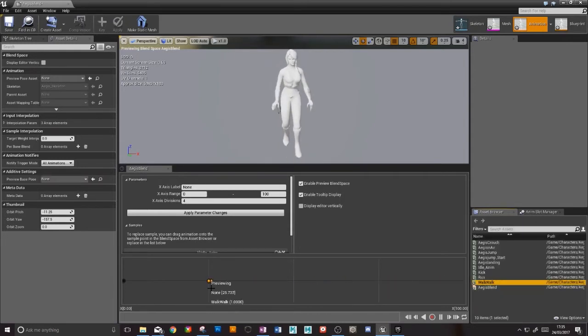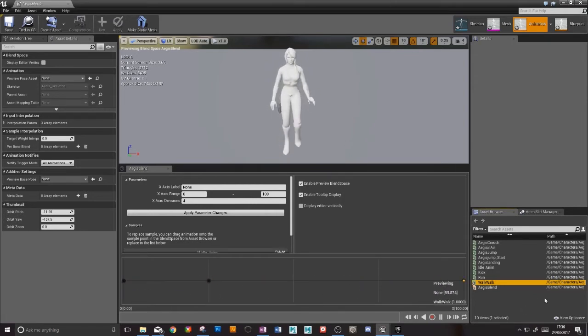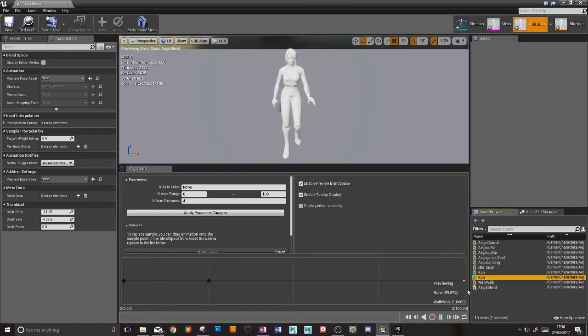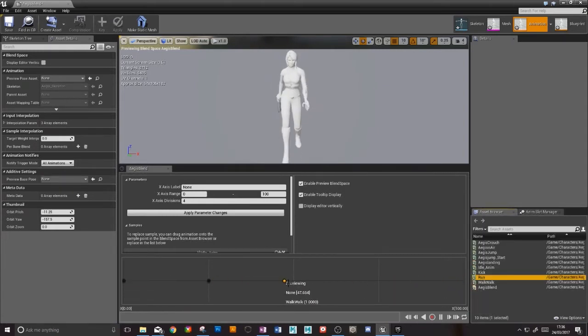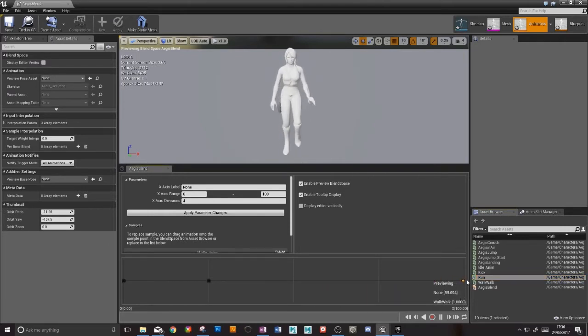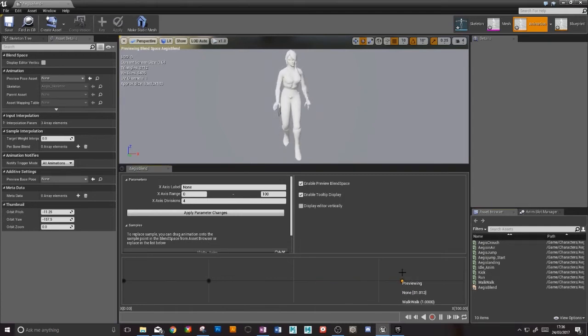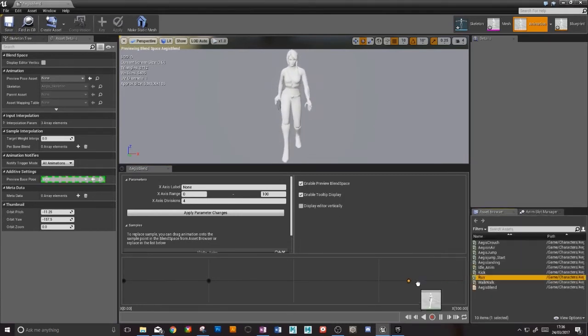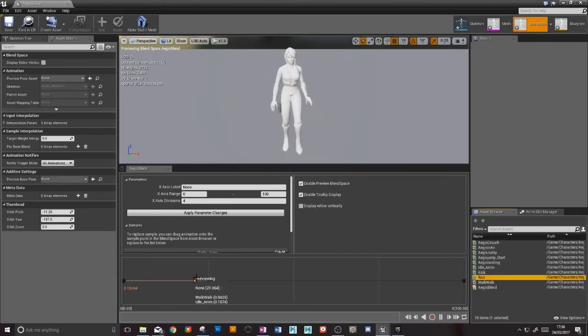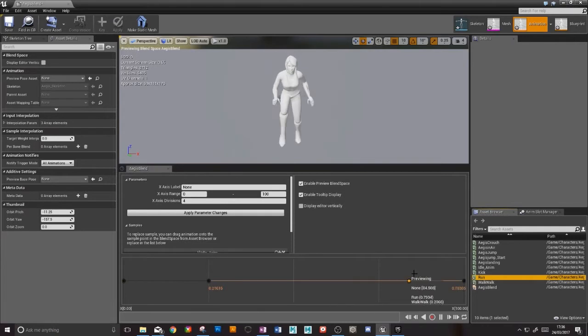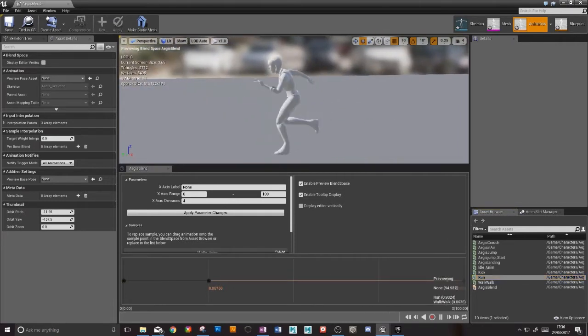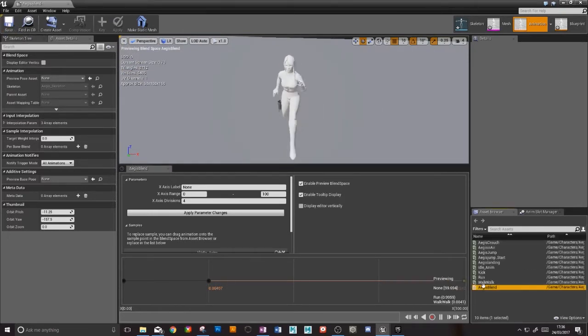And check it there. Now we can blend from our idle slowly into our walk, and then finally we want our run. So now we go from idle to walk slowly. If I could just actually place that guy there. Okay that's being a pain. Come on run, you can do it. There we go. From idle into walk into our run. Perfect, save that. So we now have aegis blend down here, that's our blend space.